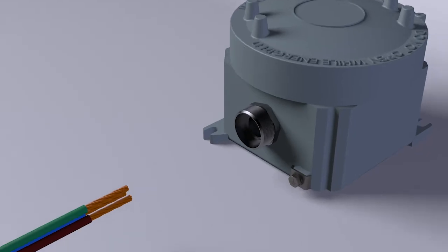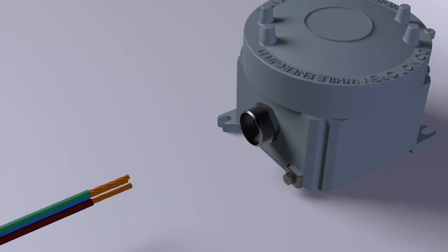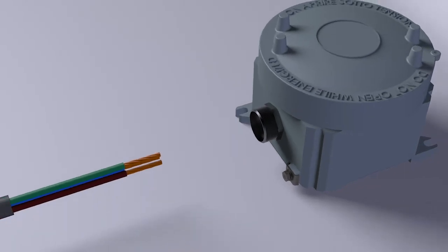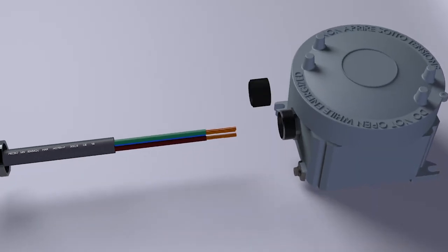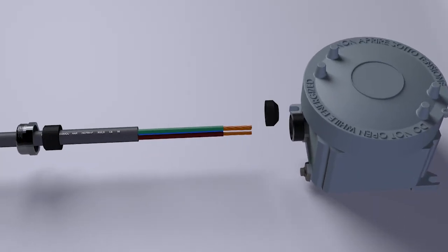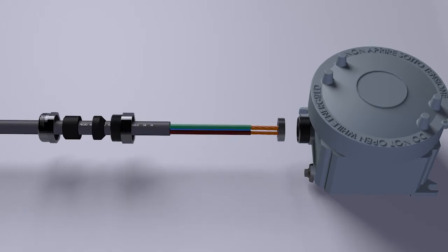Insert the outer nut, the compression ring, the cable clamping ring, the intermediate body, and the spacer in sequence on the cable.